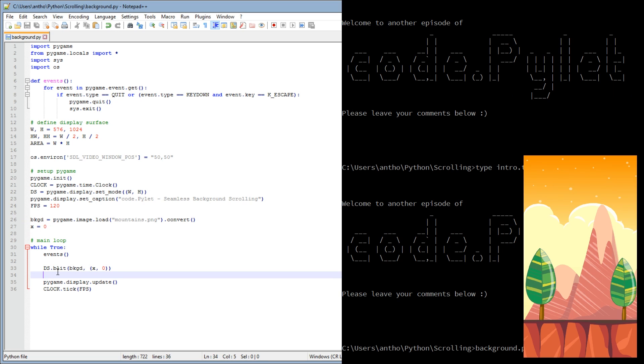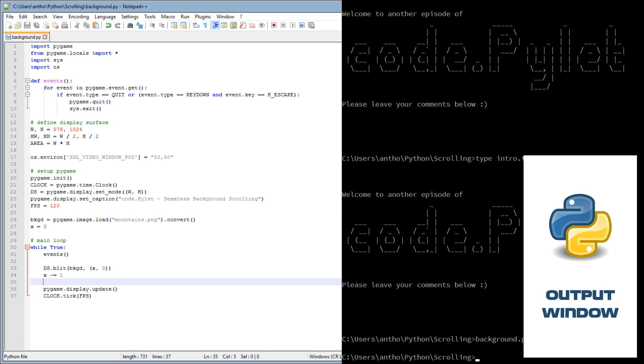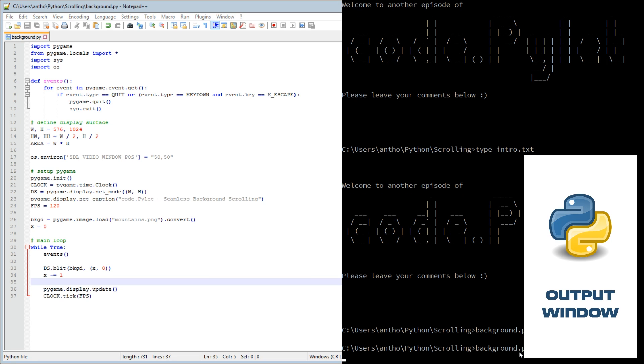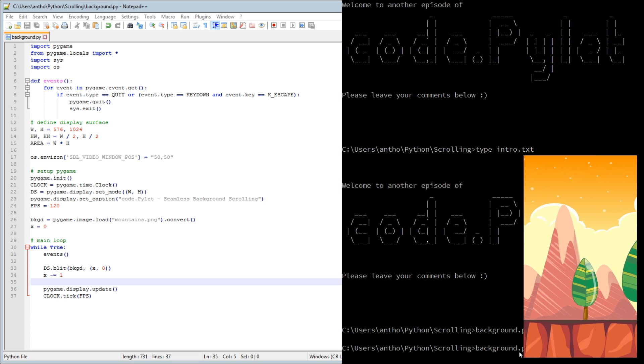Because we want it to scroll, we need to change the X coordinate. If we wanted to go to the left as though the player was walking to the right, then we need to reduce the X coordinate by 1. So X minus equals 1. Now what we should see is that the background image moves to the left.